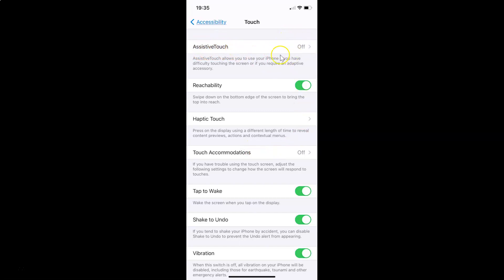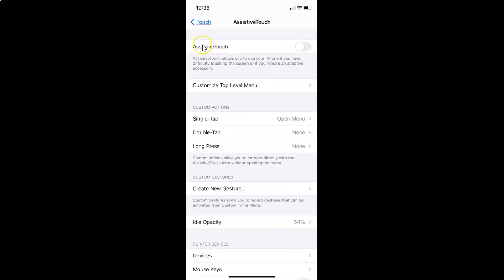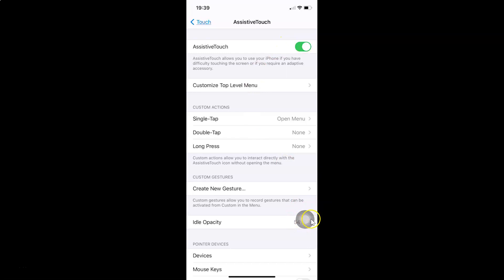Currently I have this Assistive Touch option turned off. You have to tap on Assistive Touch, and here you have this Assistive Touch option. To enable it, tap on the toggle next to this option and move the slider to the right. You can see it's now enabled and the Assistive Touch button appears on screen.